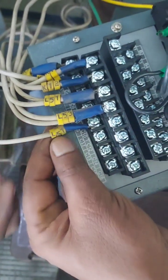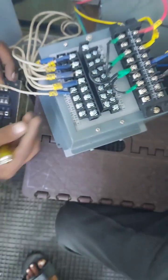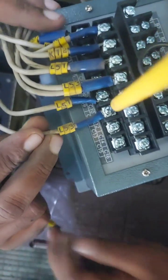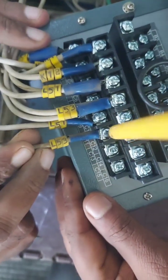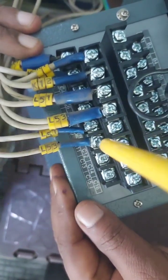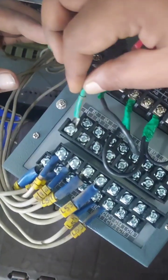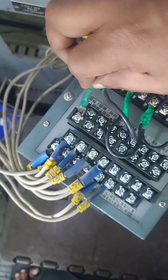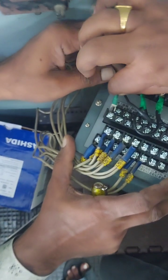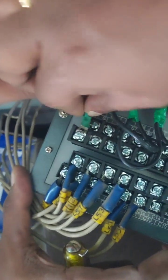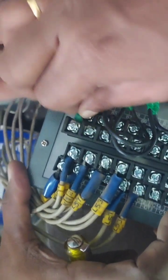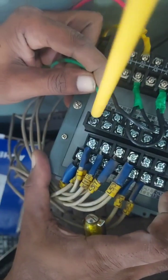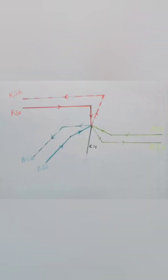Remember in case of fault NO that is normally open becomes normally closed and normally closed becomes normally open. This is earth wire being connected as shown to B1. The earth wire is fixed and connections are over.